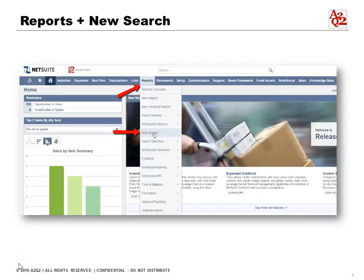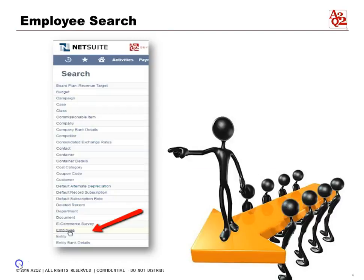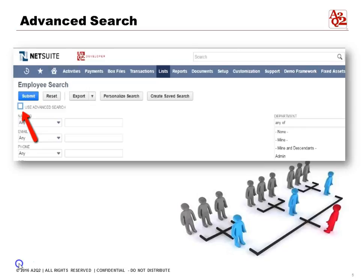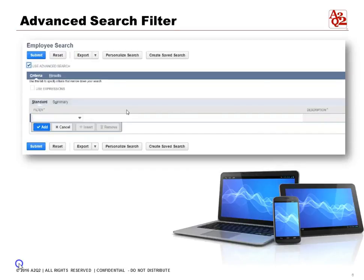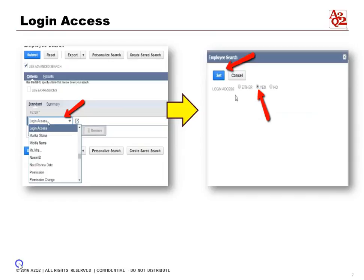To do this, go to Reports, then go to New Search. This assumes you've already logged into your NetSuite account. The search we're looking for is the Employee Search, towards the middle. We will be using Advanced Search, so click the Advanced Search box. Your user interface will change, and under Criteria we want to check whether the employee has login access.